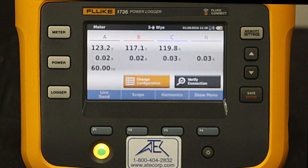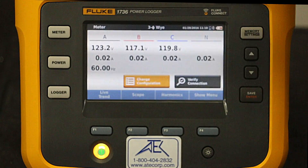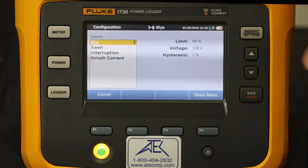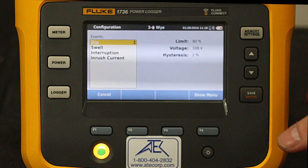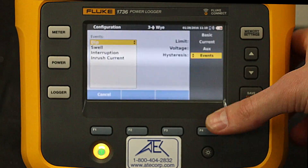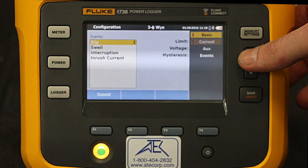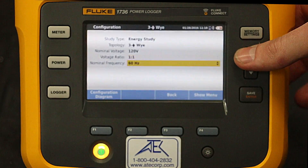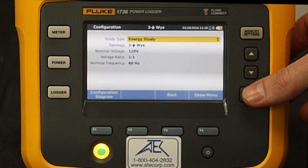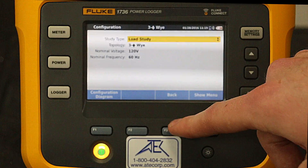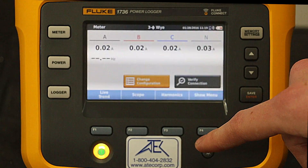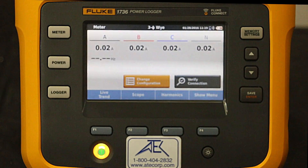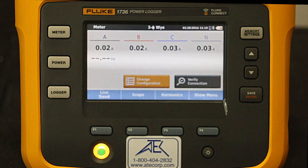Now we are going to change the configuration to do a load study. Load studies focus on the current being drawn through the system. All we see here is current — no voltage.